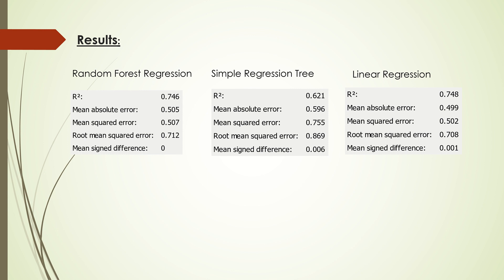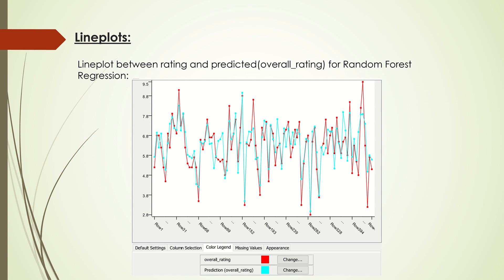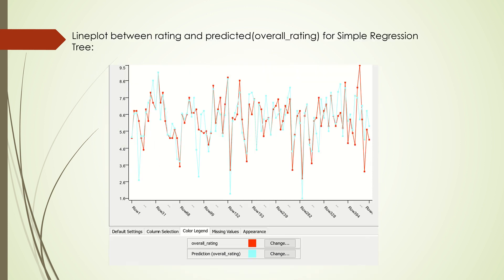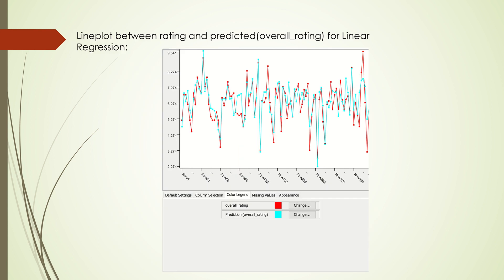Looking at the line plots, random forest regression is pretty good at predicting lower values but not quite good at predicting higher rating values. Simple regression tree is quite stable at predicting both higher and lower values. Linear regression performs quite well, and according to the values, it performs a little bit better than simple regression tree.